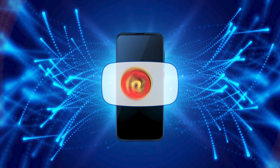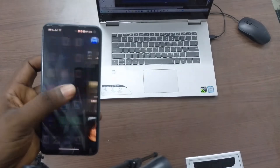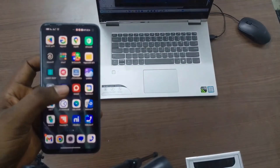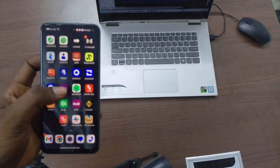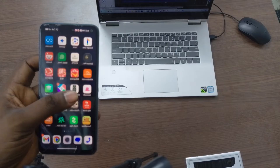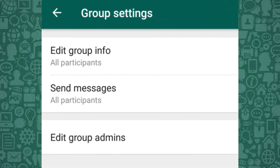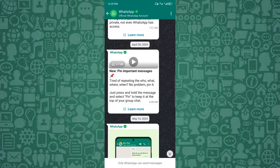Hello, and welcome to the 3 Minutes Fix channel. With our years of experience, we've helped countless users navigate group management tools, including solving issues with a WhatsApp review request message.